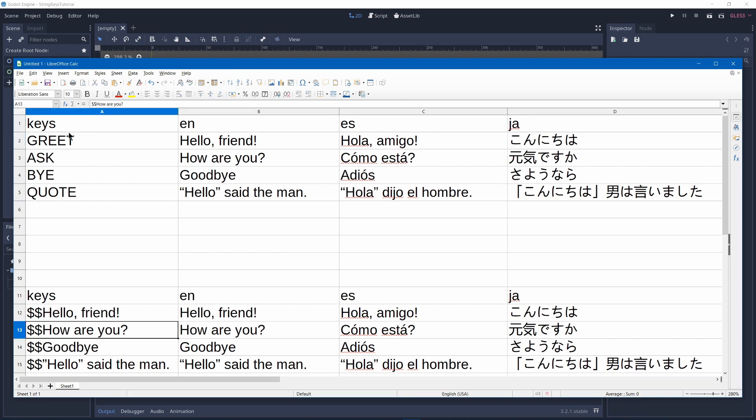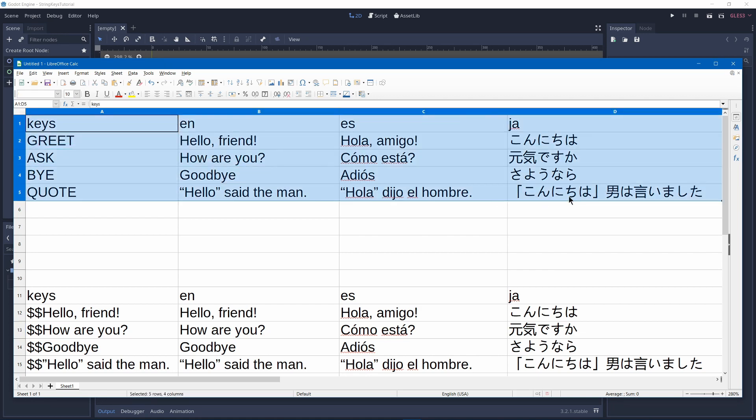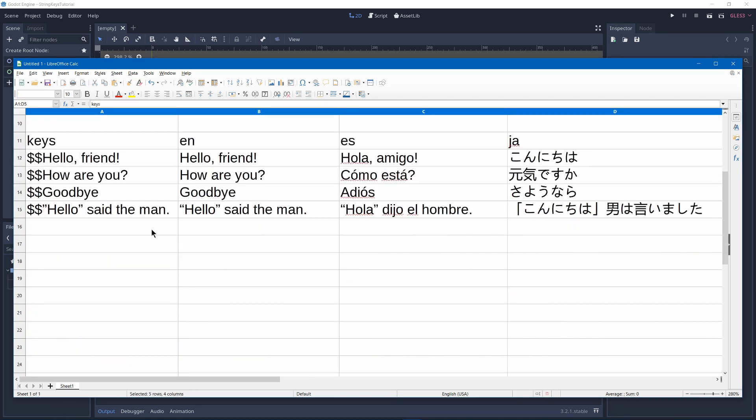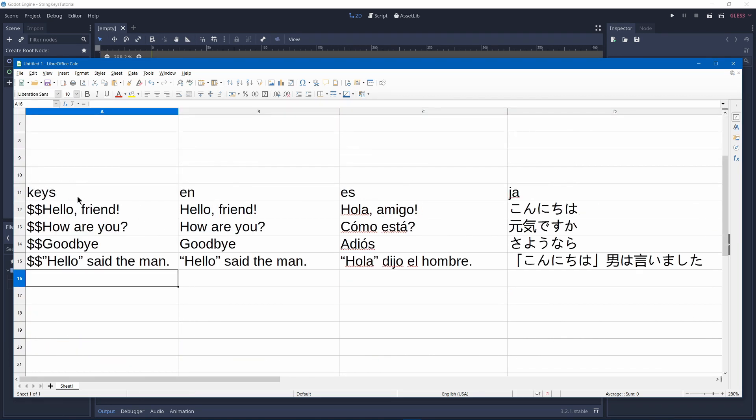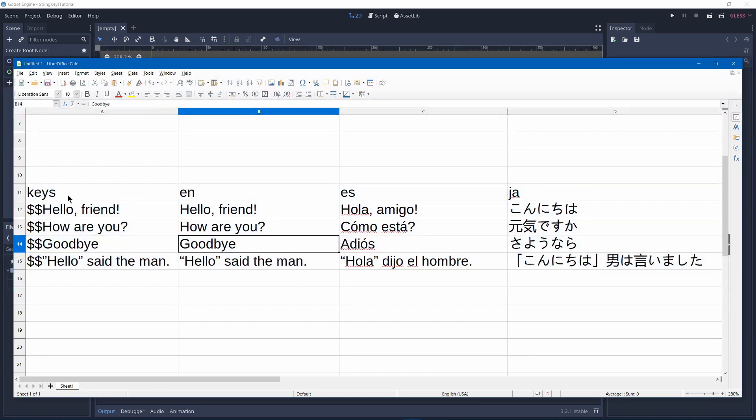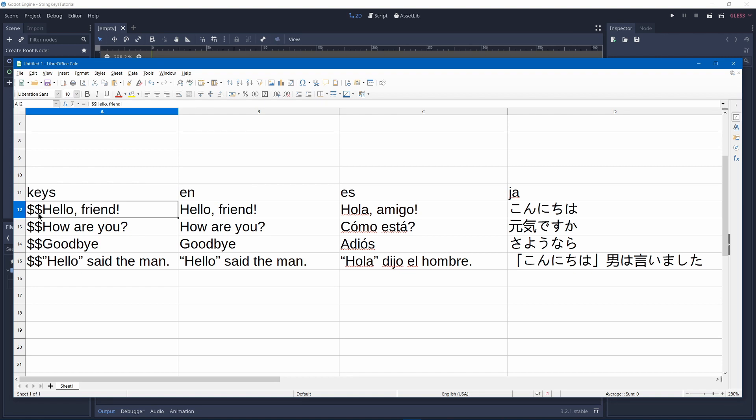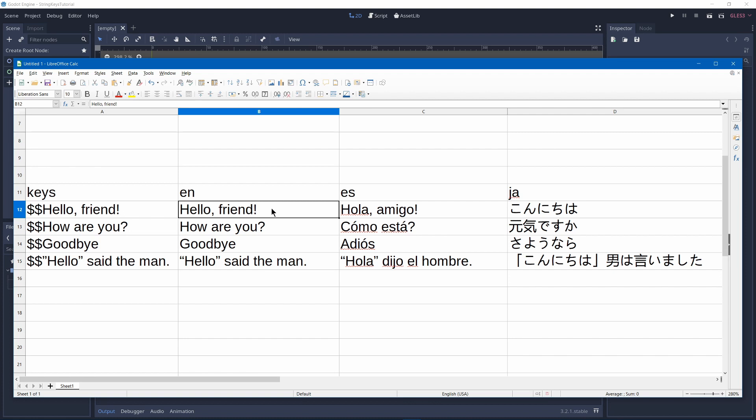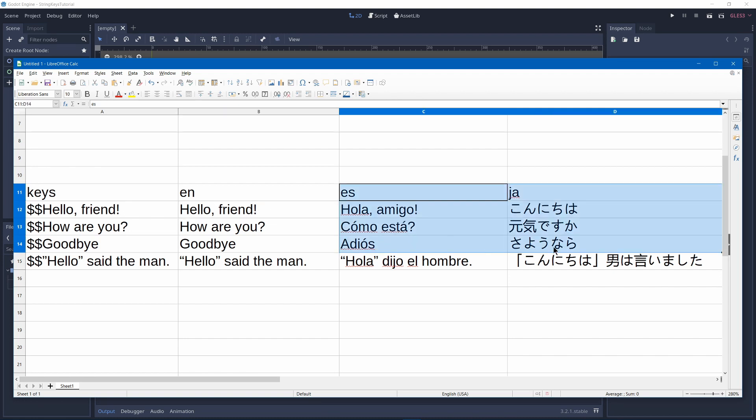Now by default you'll have to create this file manually but I created the string keys add-on to help automate that process. So basically it would search through your project for strings that have a certain prefix. By default it's $$. So for example it'll find the $$ hello friend and it'll automatically put it into English hello friend without the prefix and then you can add these parts later.